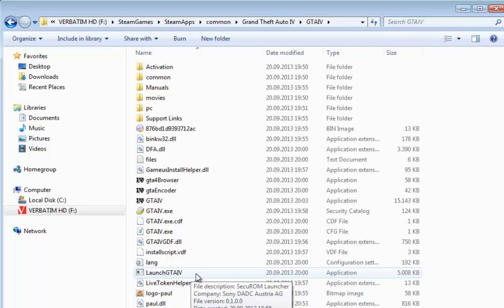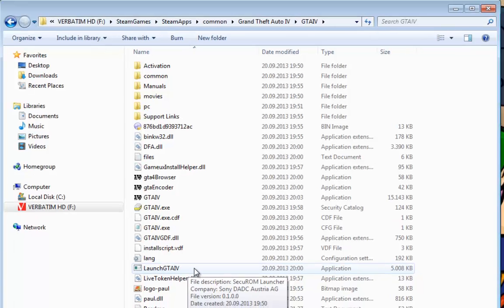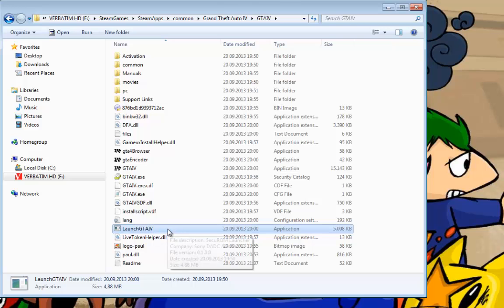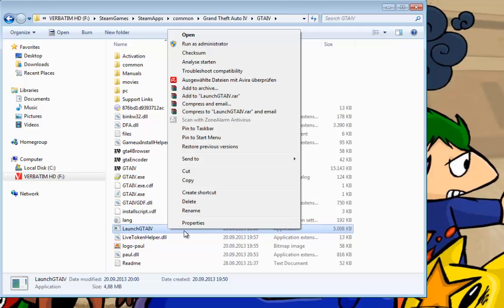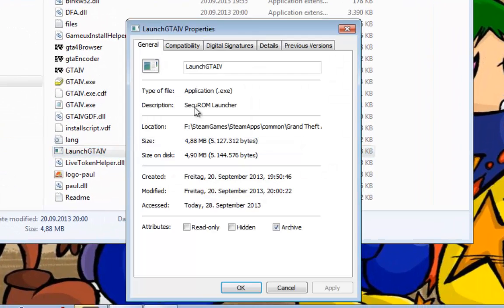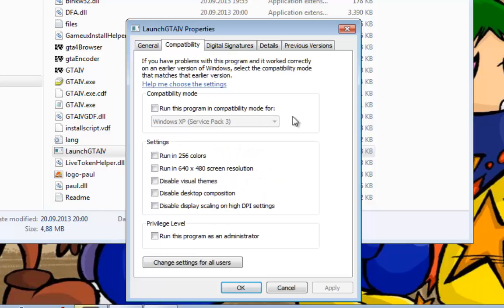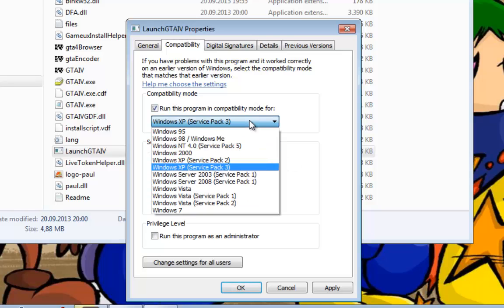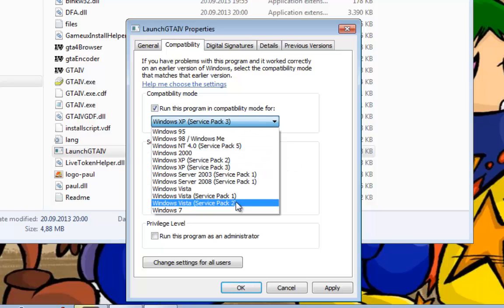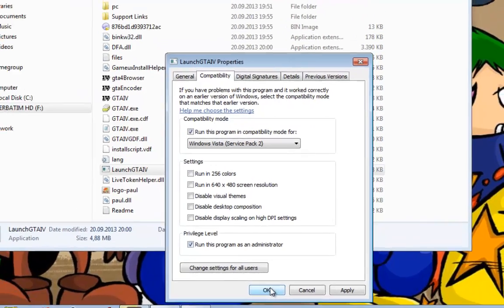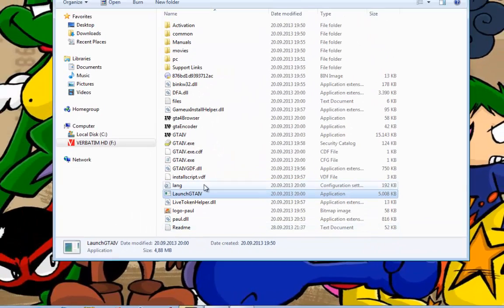Then you must right-click on the data file and go to properties, compatibility. And then you must choose Windows Vista Service Pack 2, and then click run this program as an administrator. OK.